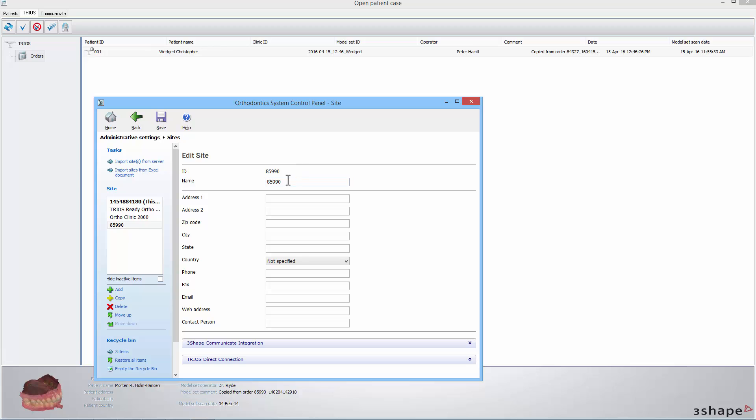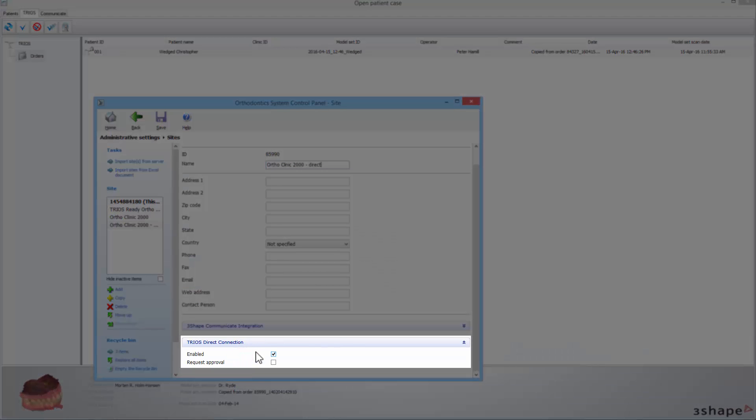The new site has been automatically added. You will need to fill in its name. Also, you will notice that the TRIOS Direct Connection has already been automatically enabled.